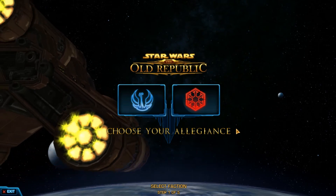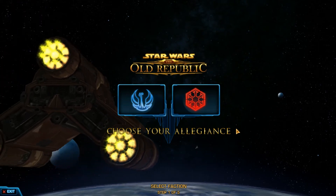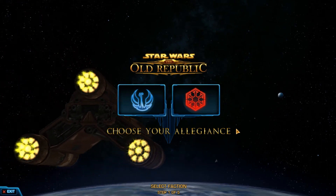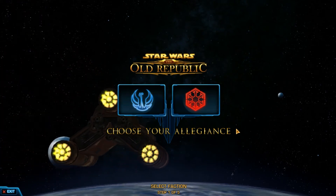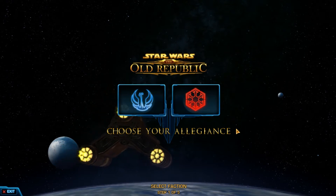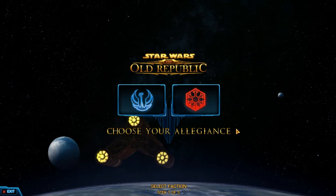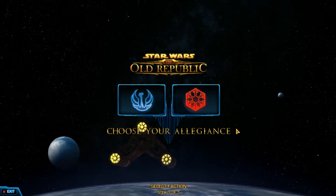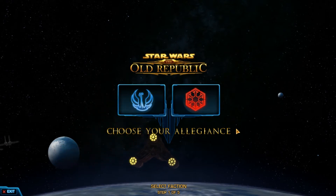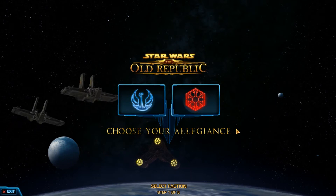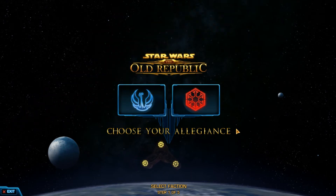Hello Gamers, this is Scarla here from Geeks4Life Gaming with another character creation video, except this time we'll be looking at Star Wars: The Old Republic. So without further ado, let's get started.